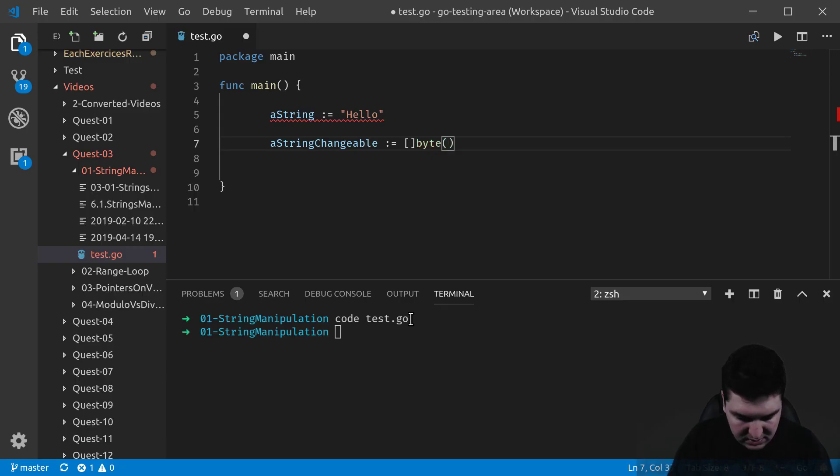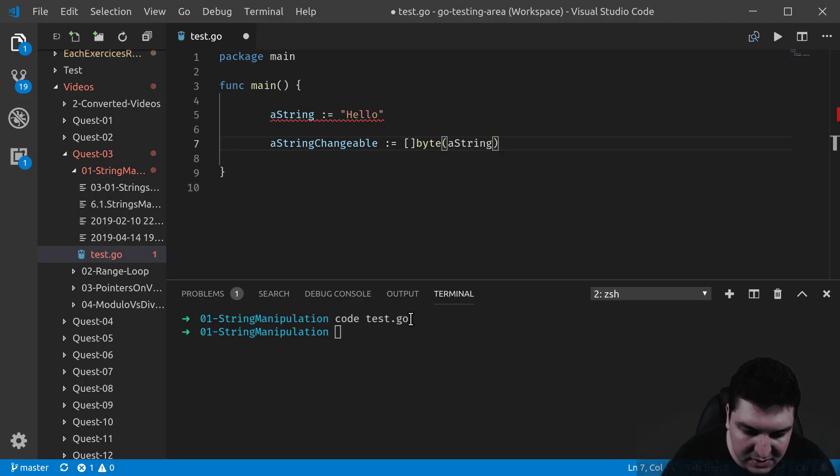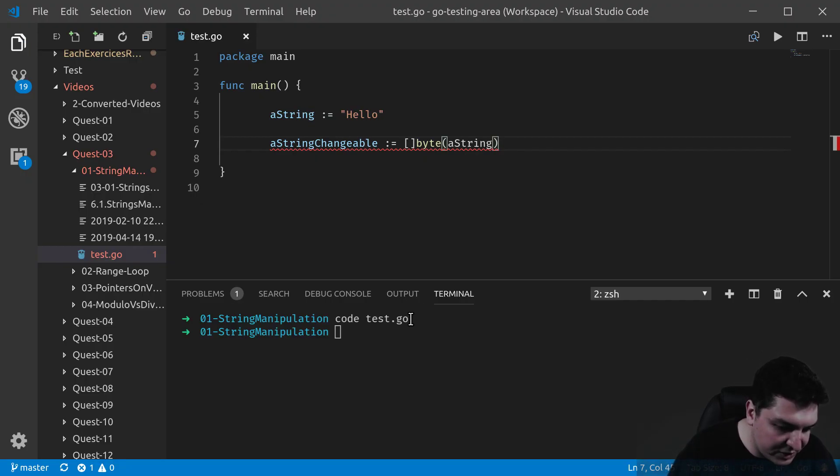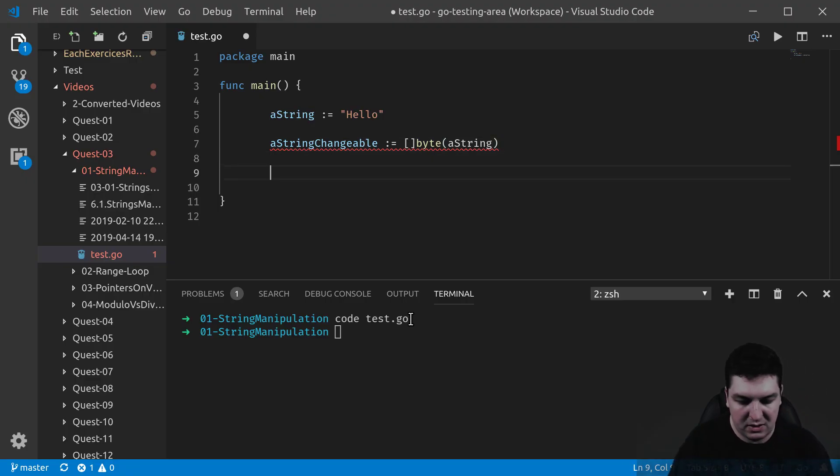And let me put a string in it. There we go. With this casting, I can actually change what's inside my variable, stringChangeable. Let me show what I mean.